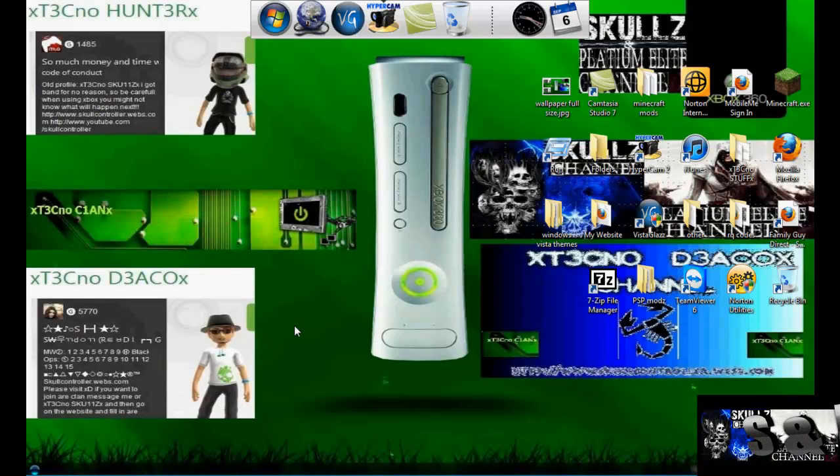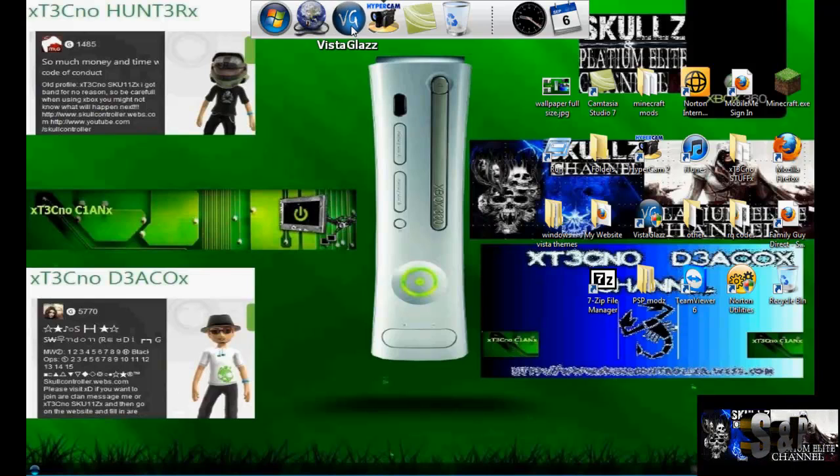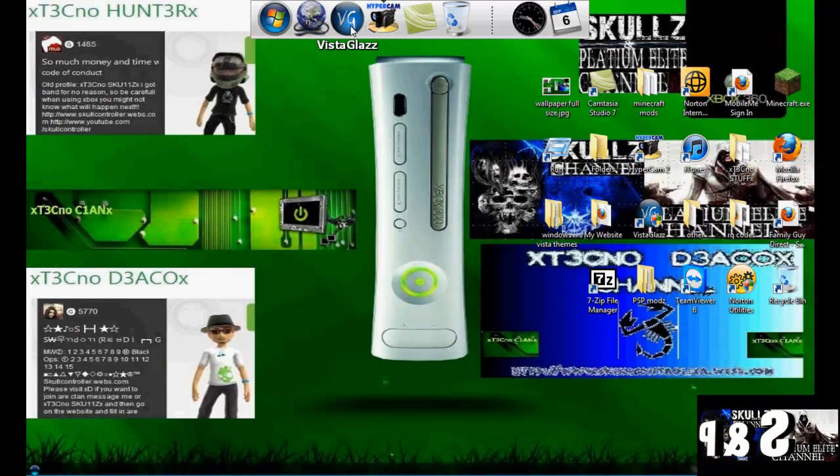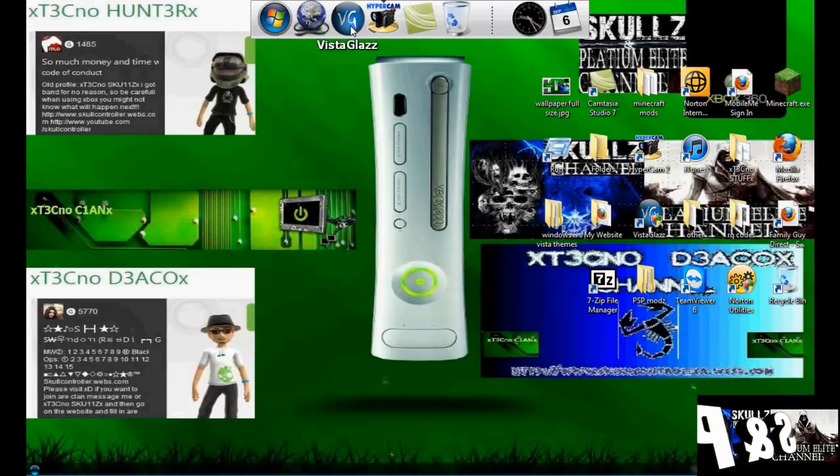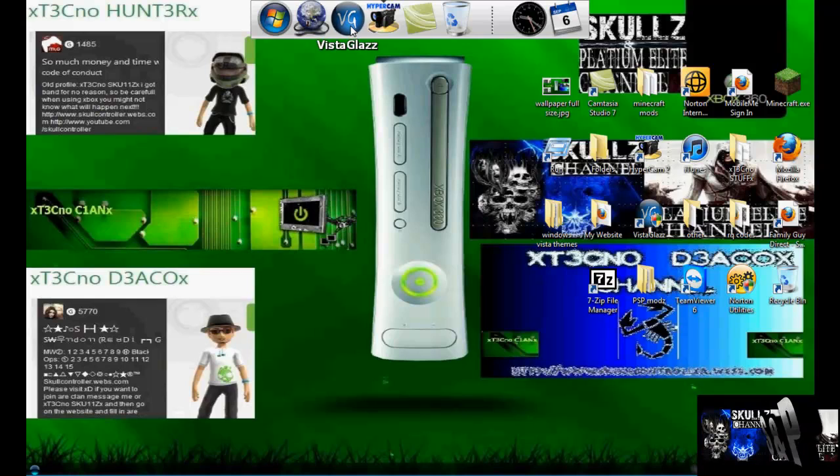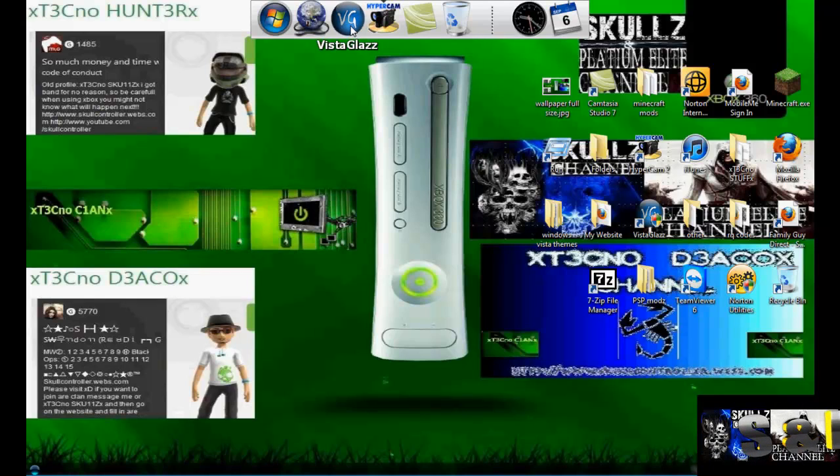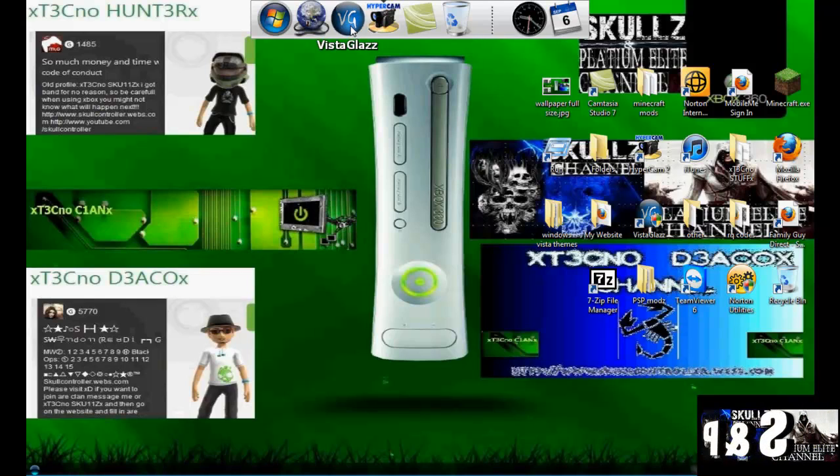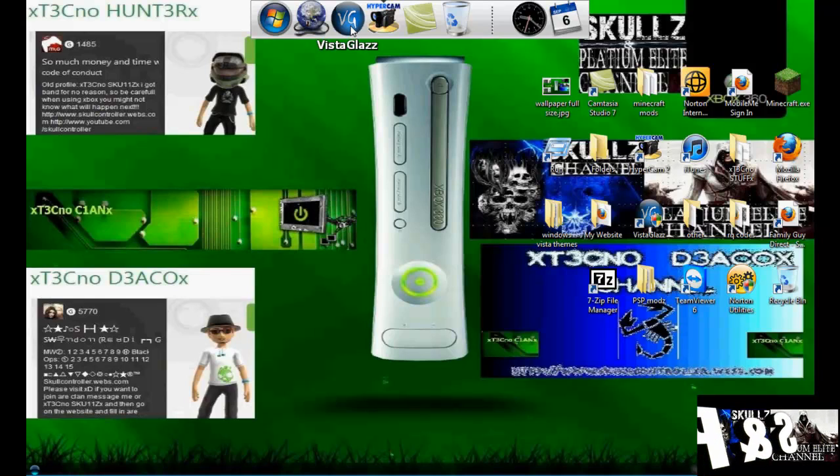For starters, you're going to need to download a program called Vista Glaze. This program allows you to edit your themes. I'll put the link in the description. I haven't got the link on me at the moment. But all you've got to do is go to the link, download it and set it all up.